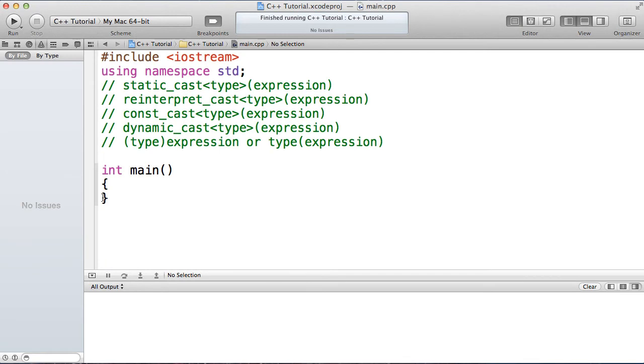Now there's four types of cast operators in C++: static cast, reinterpret cast, const cast, and dynamic cast.